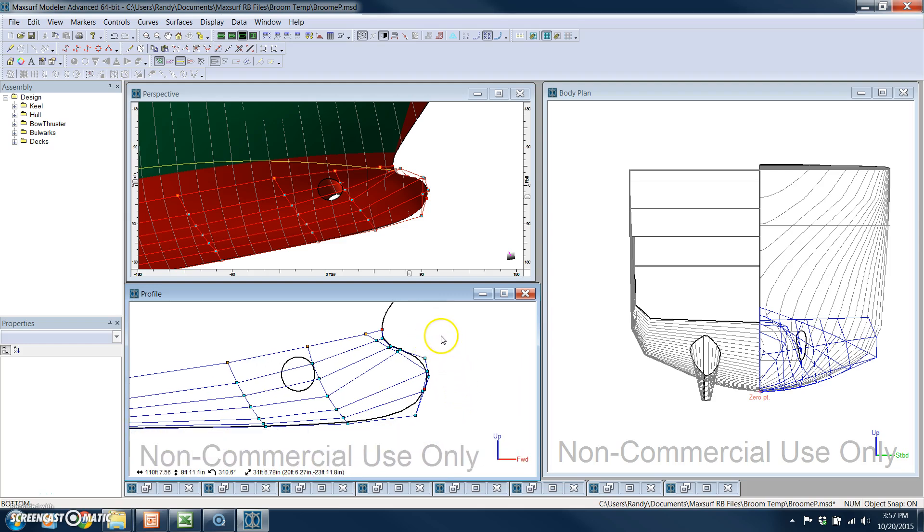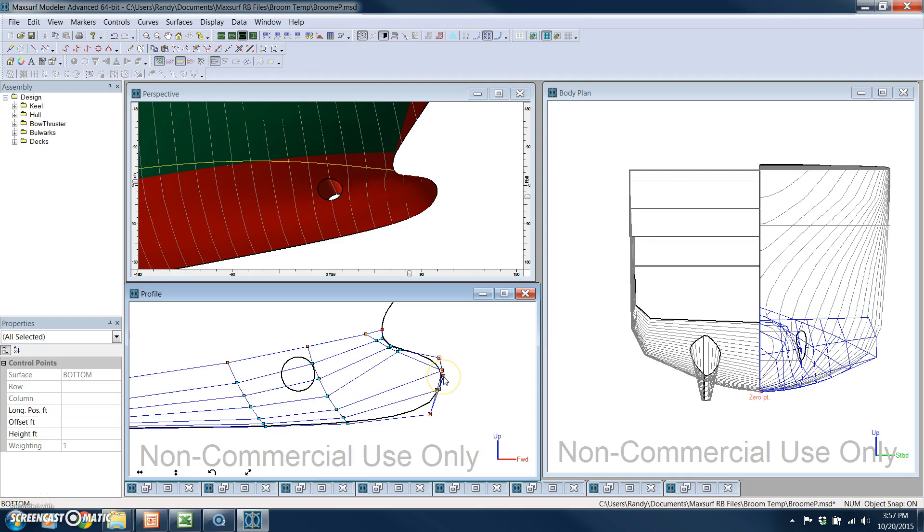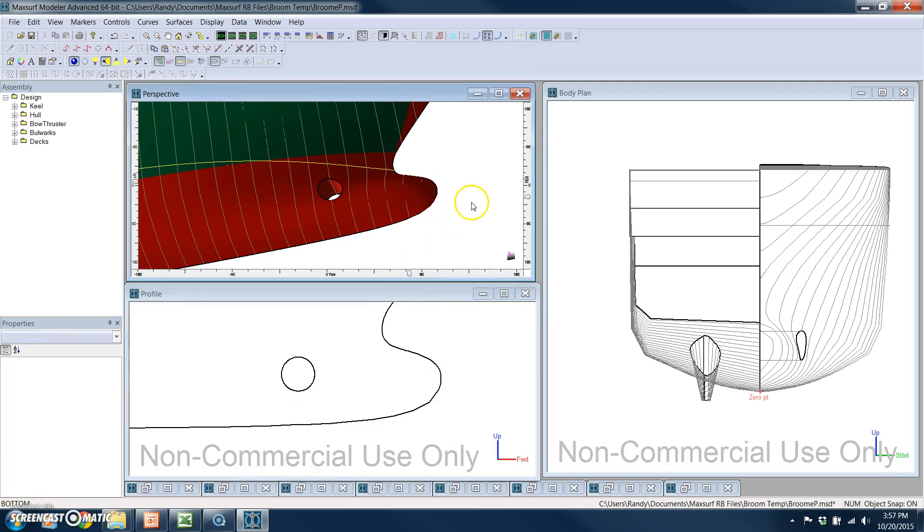In this case, we're just going to modify the bulb, and we want that bulb to protrude out a little bit more. So that's all it takes to do that. I can lock the bottom back up again.